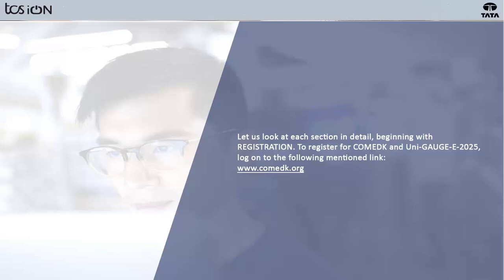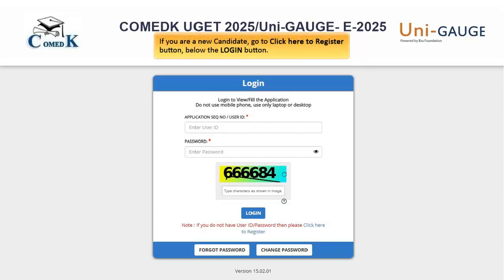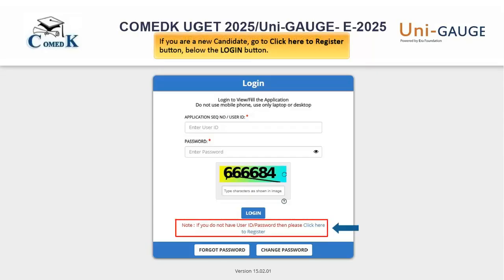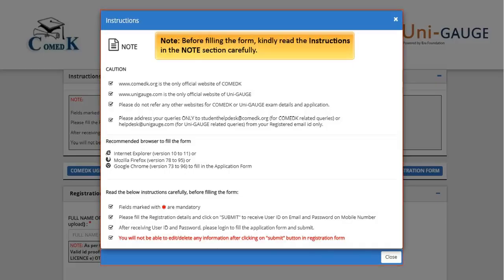To register for COMED-K and UNIGAGE E 2025, log on to the following mentioned link. If you are a new candidate, click the 'Click Here to Register' button below the login button. Please note, before filling the form, kindly read the instructions in the notes section carefully.